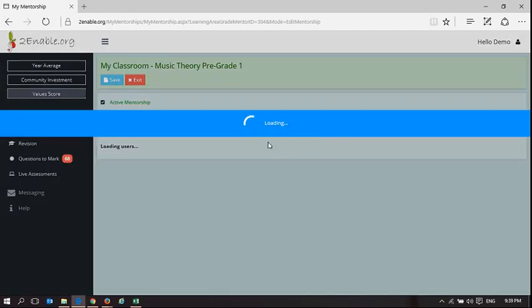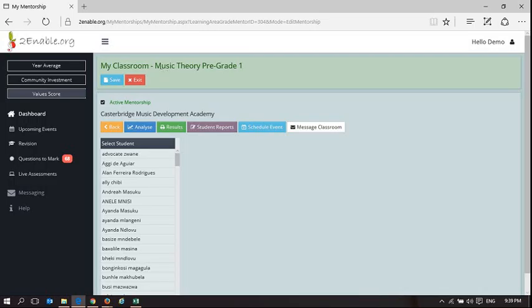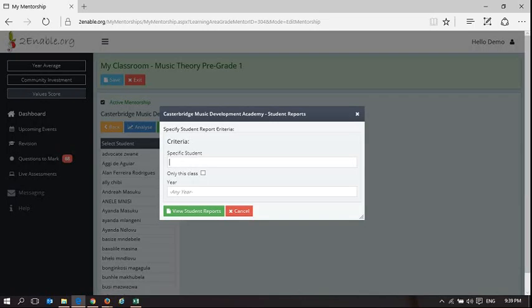It specifically relates to this button in my classroom and we're focusing on music theory pre-grade one for Caspers Music Development Academy.